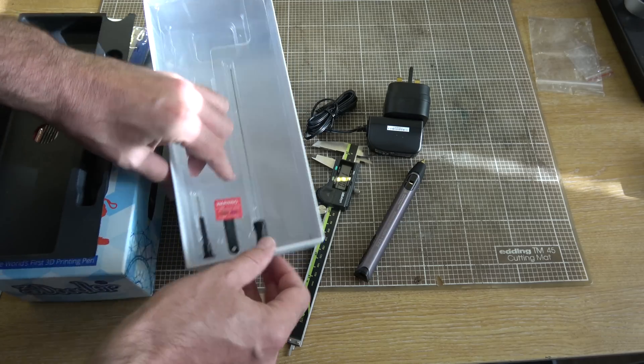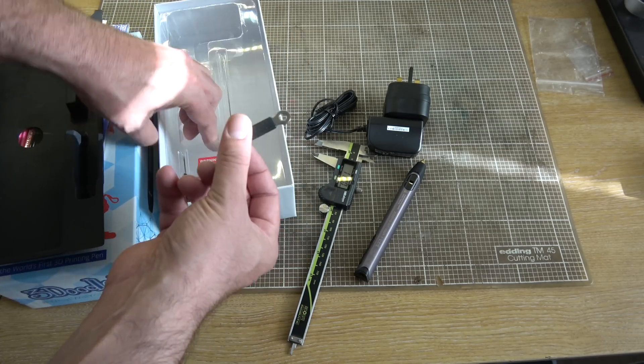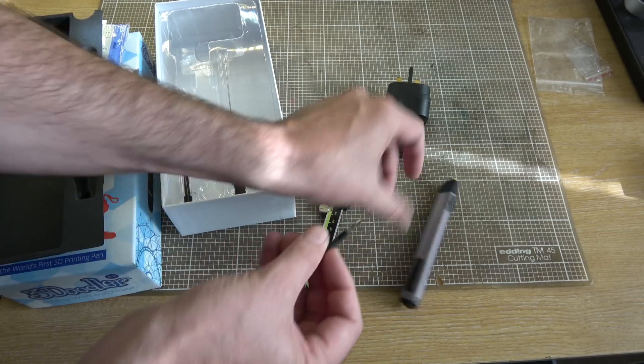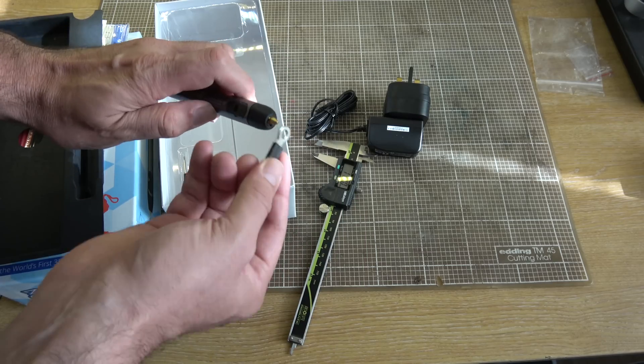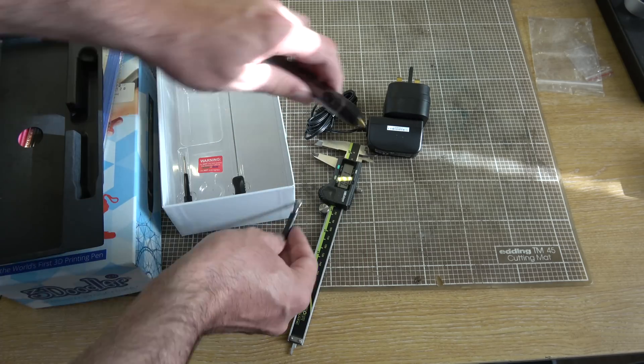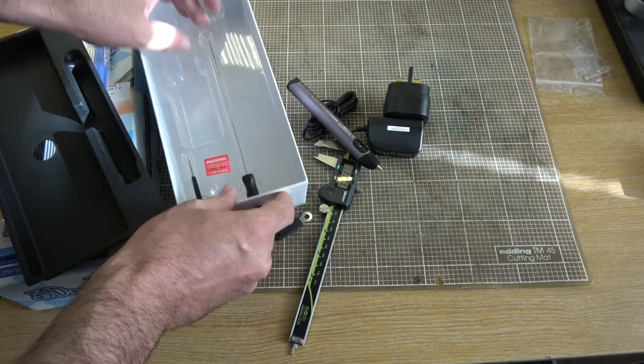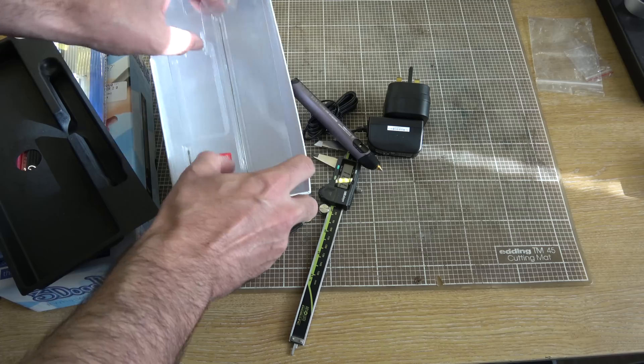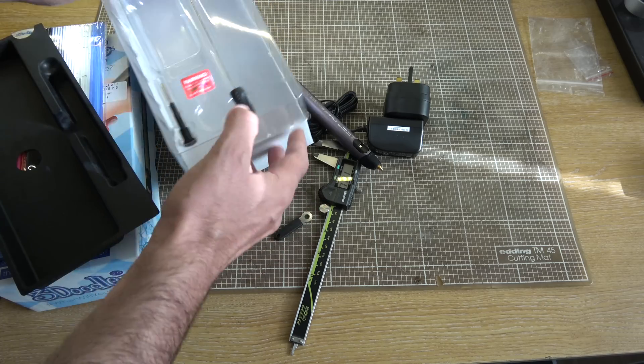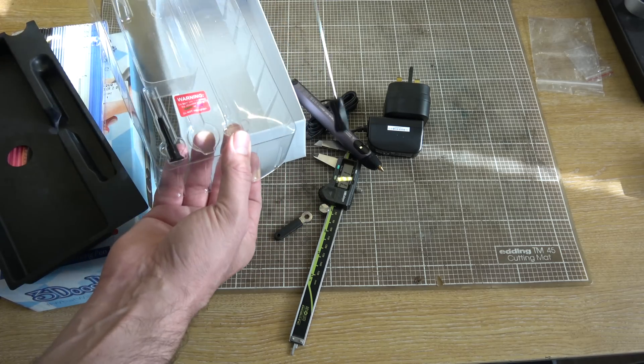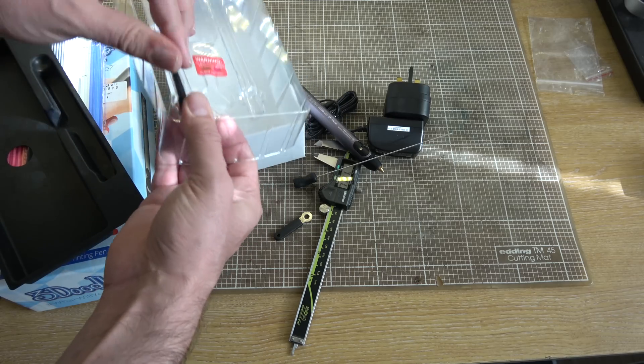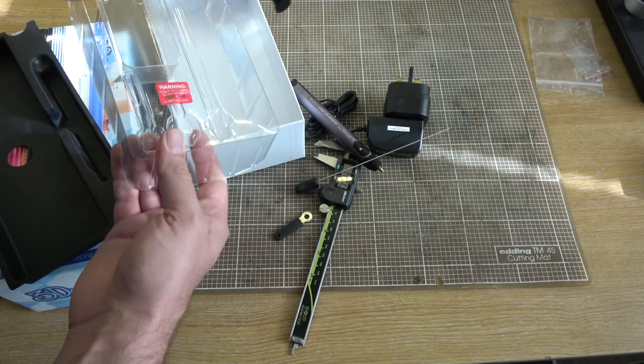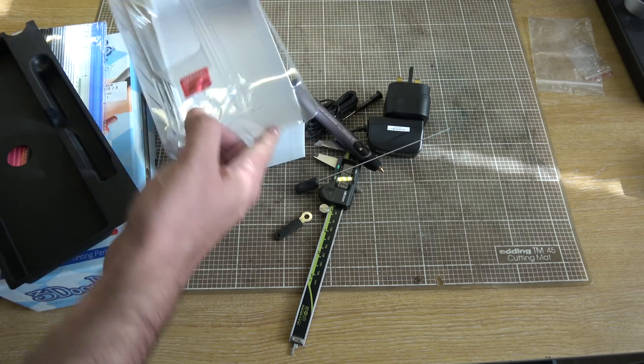And a bunch of tools. A little spanner for changing the nozzle, pokey thing for when it inevitably gets clogged, and a little screwdriver for some reason.